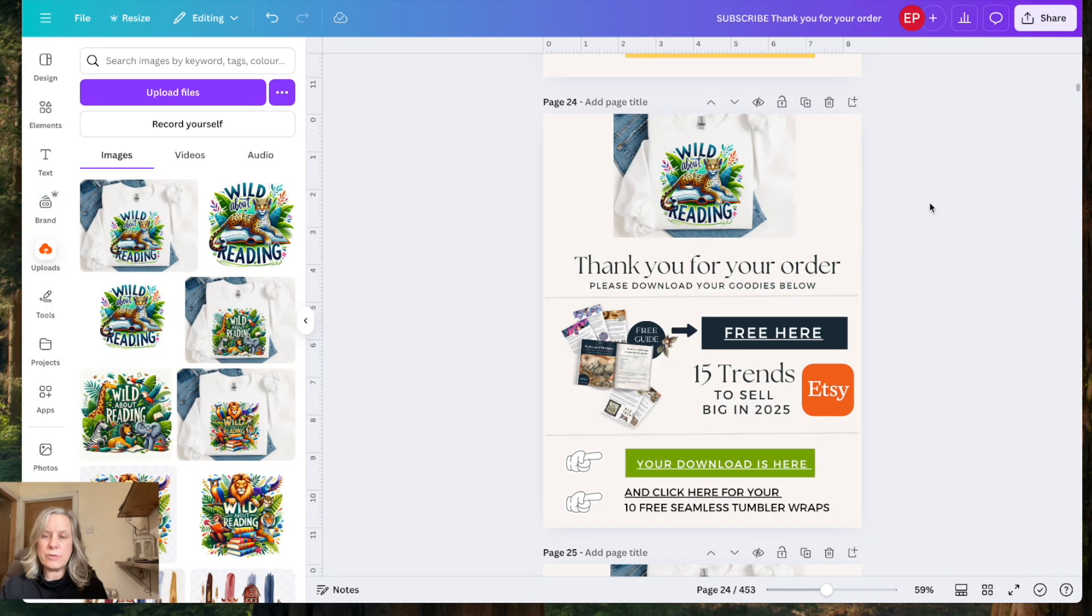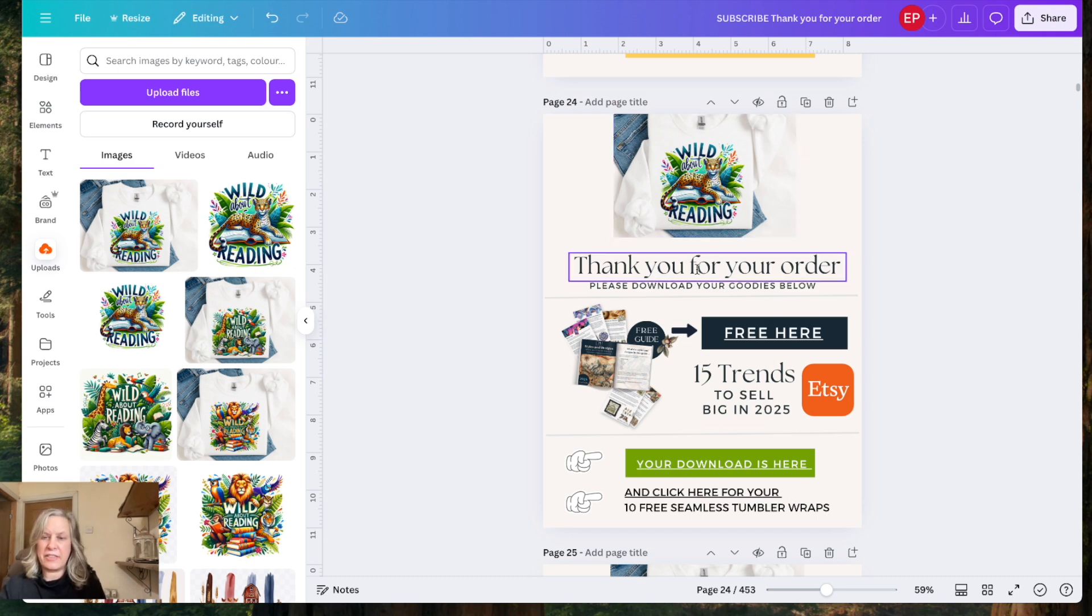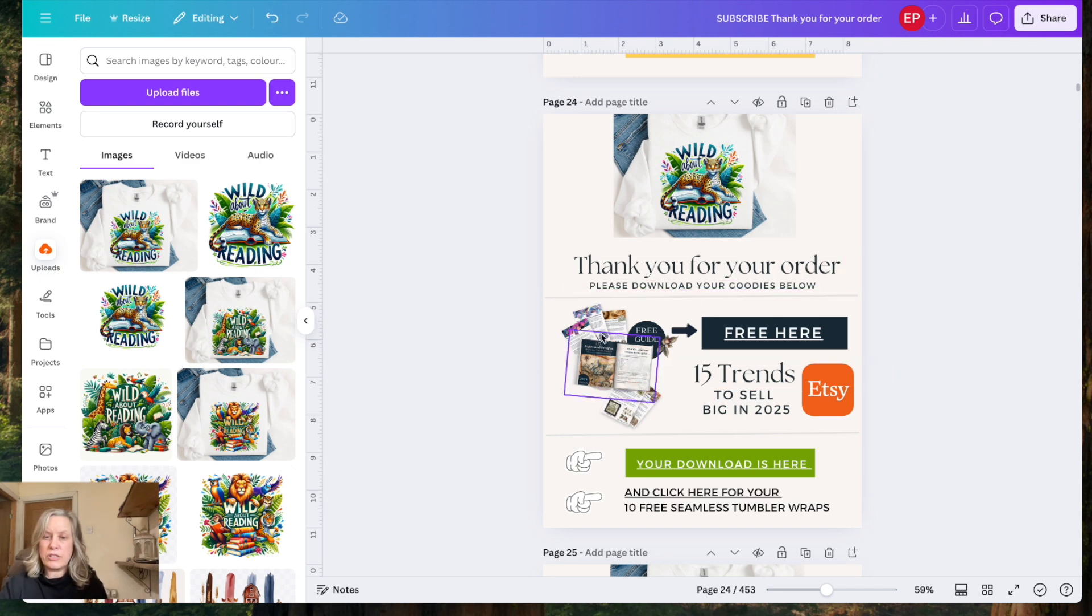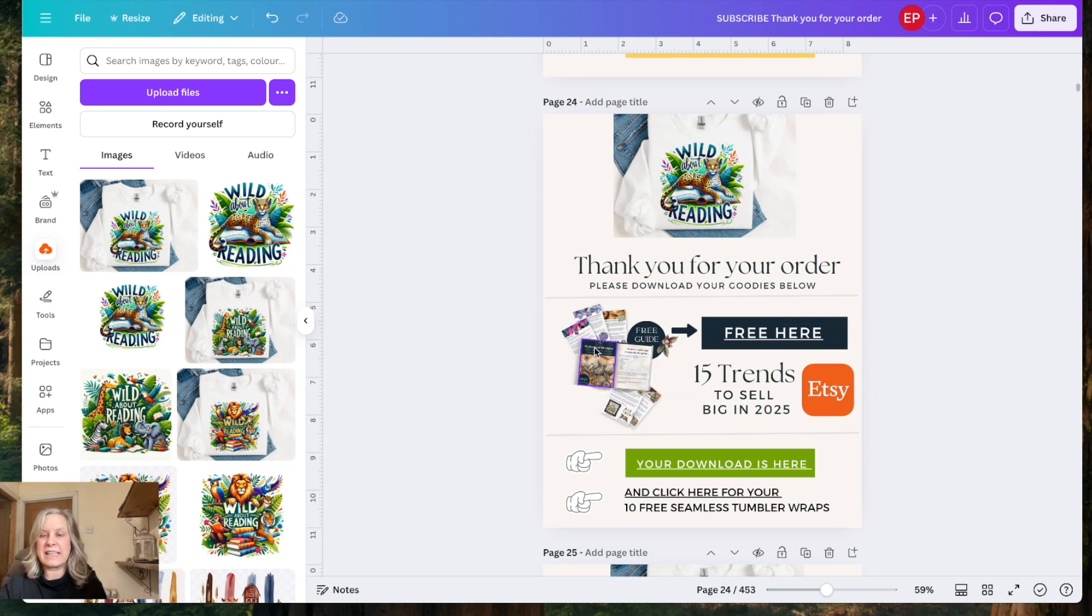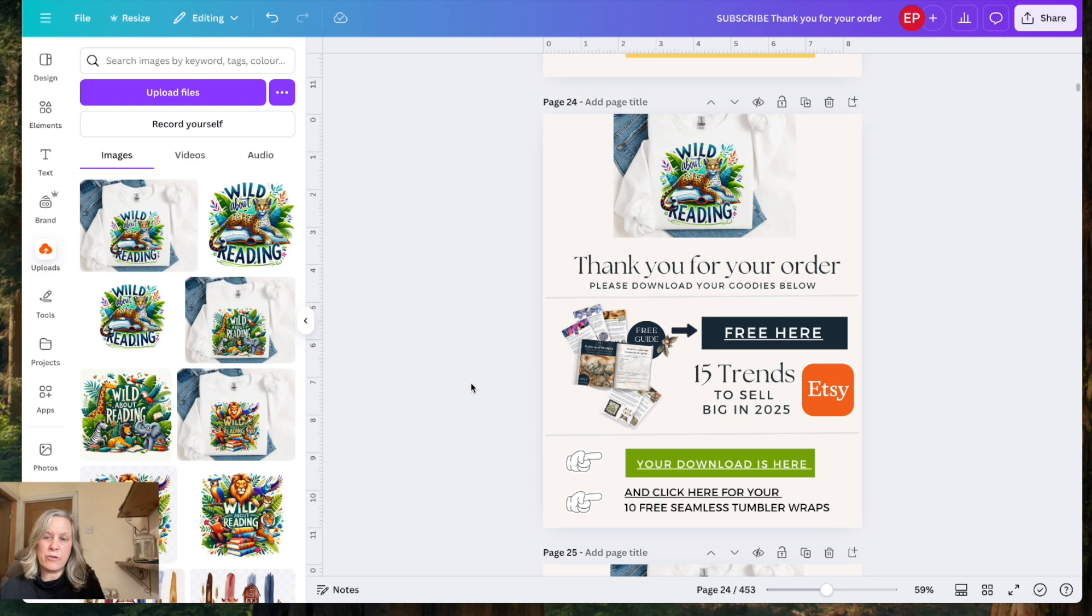So here's what I send to my customers when they purchase anything from me, any digital products. First of all, I have the image here of what they've purchased. I thank them for their order. I also tell them that they can download below. I also have an image here and where they can click to download my free guide. So that takes them to a landing page where they can sign up to this free guide. Also, I'll leave the link below for that free guide where you can grab that. 15 trends to sell big in 2025 on Etsy and they're proving to be bang on the nail.